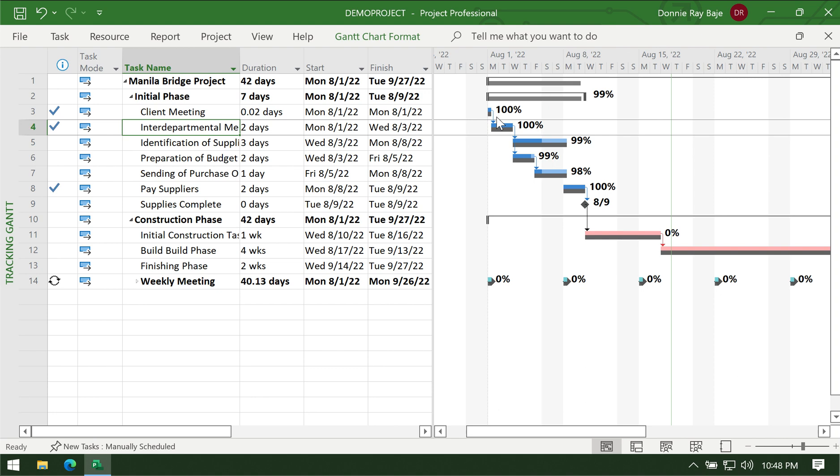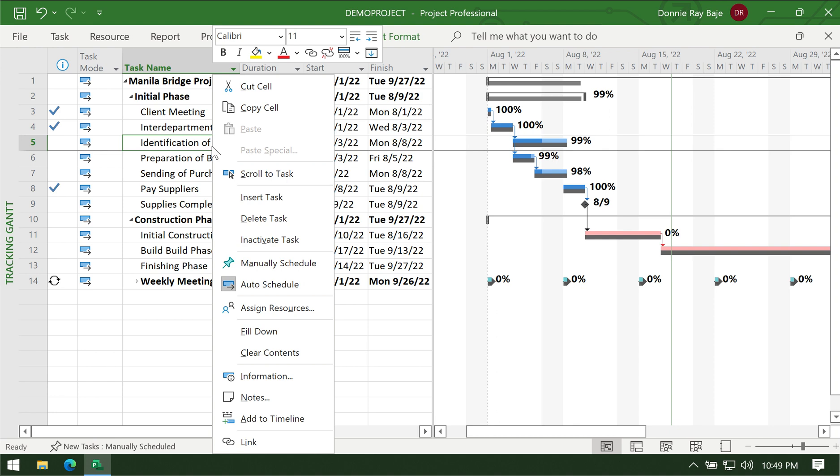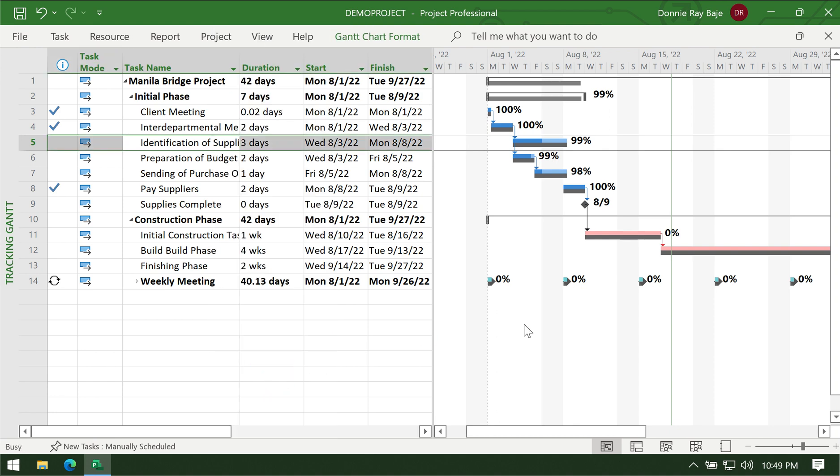Unless of course you drag them to a point that they will cause the project to be late. So that's how to update your project. Now one good way to also update the project is by means of the task information. You can right click on the task and then you can go to Information.